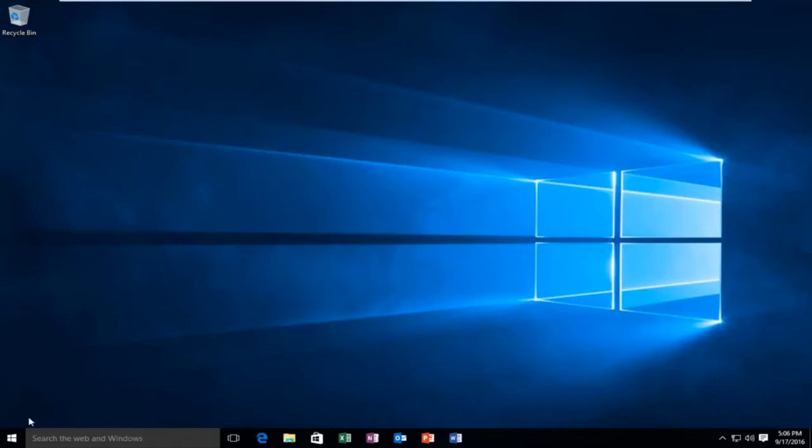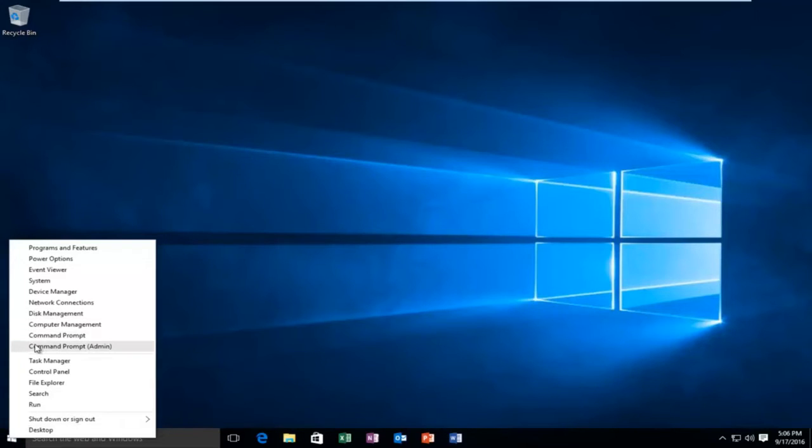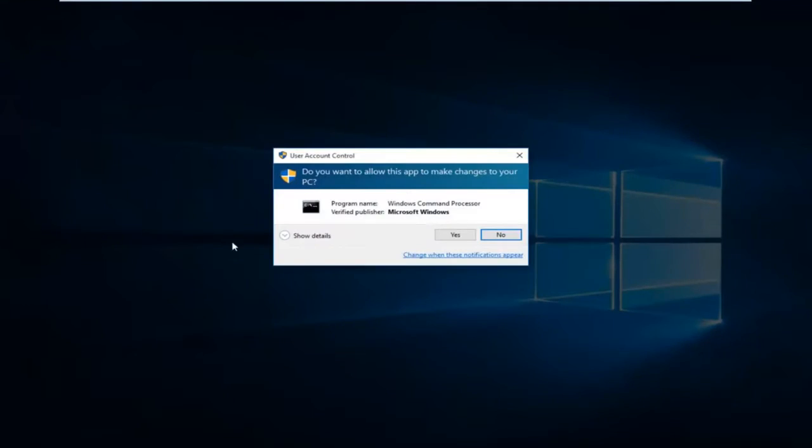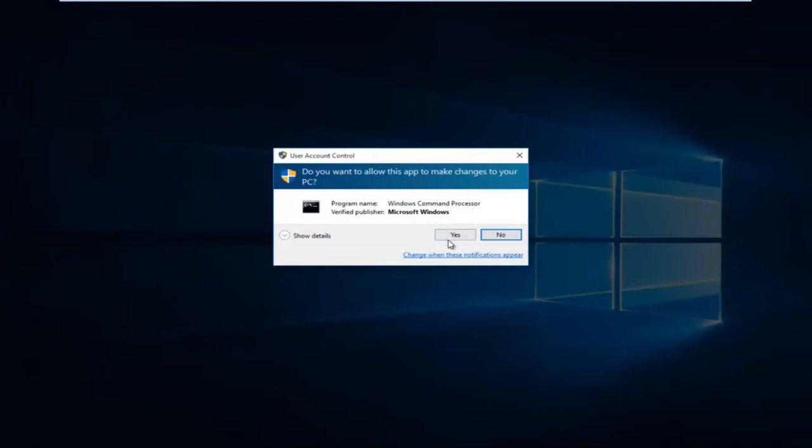We're going to head over to our start menu and right click on the start button. Then we're going to left click on Command Prompt Admin, left click on yes if you receive a User Account Control popup.